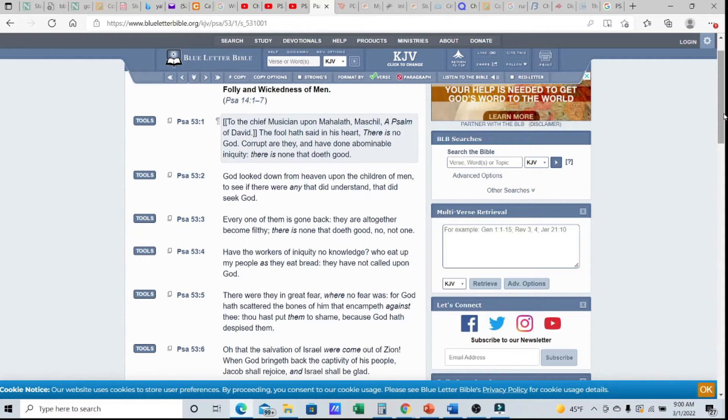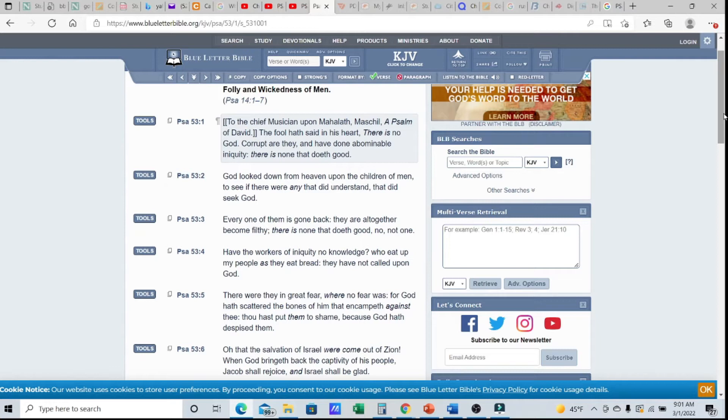Elohim looked down from heaven upon the children of men to see if there were any that did understand, that did seek Elohim. He wants to know who's going to diligently seek me, who's going to use the key of David, who's really willing to humble themselves with a broken spirit, with contriteness of heart. The Most High, his eyes go to and fro throughout all the earth to seek out this matter.